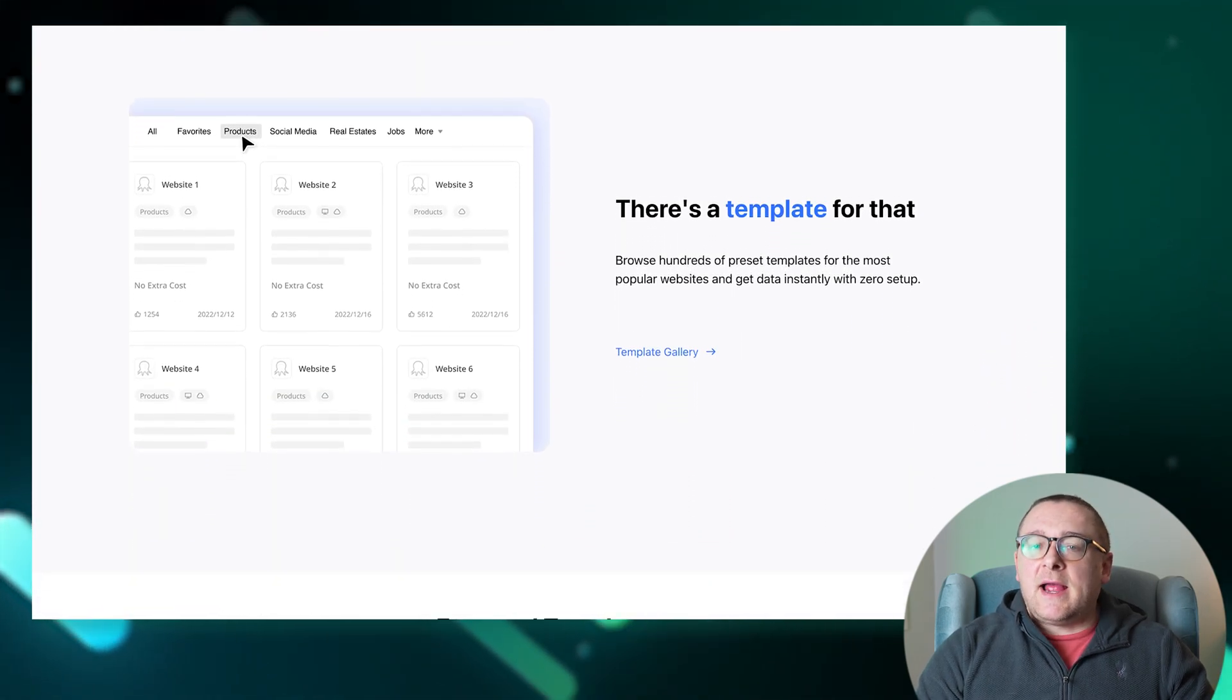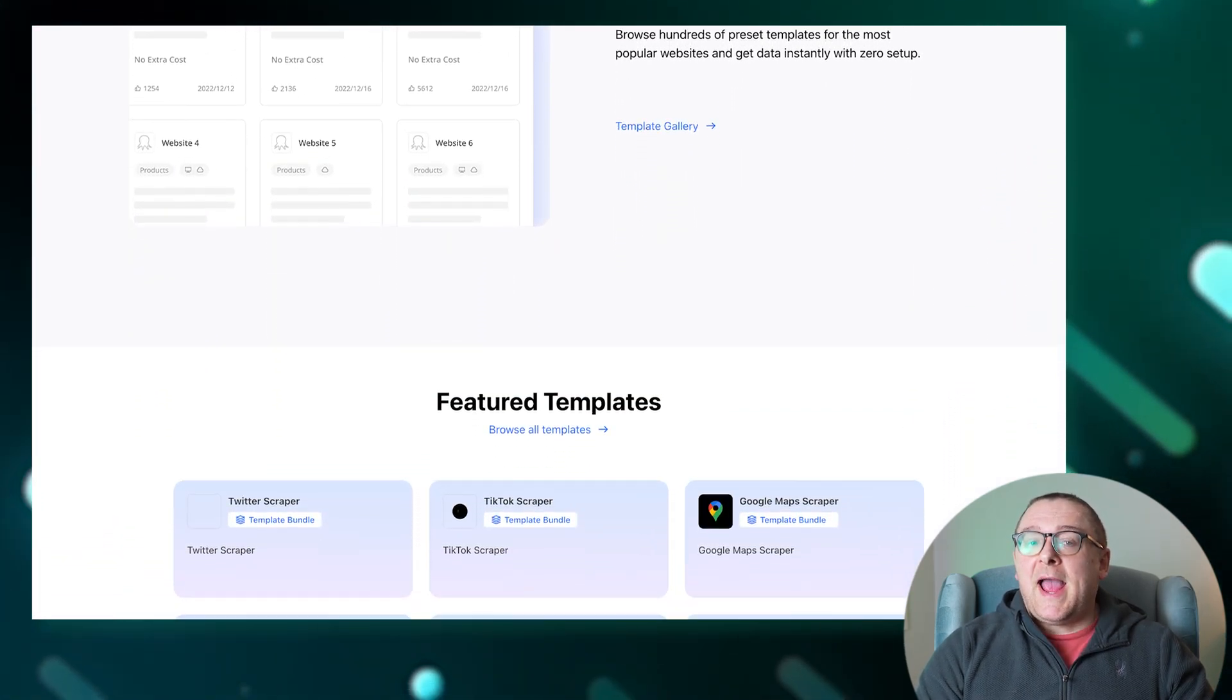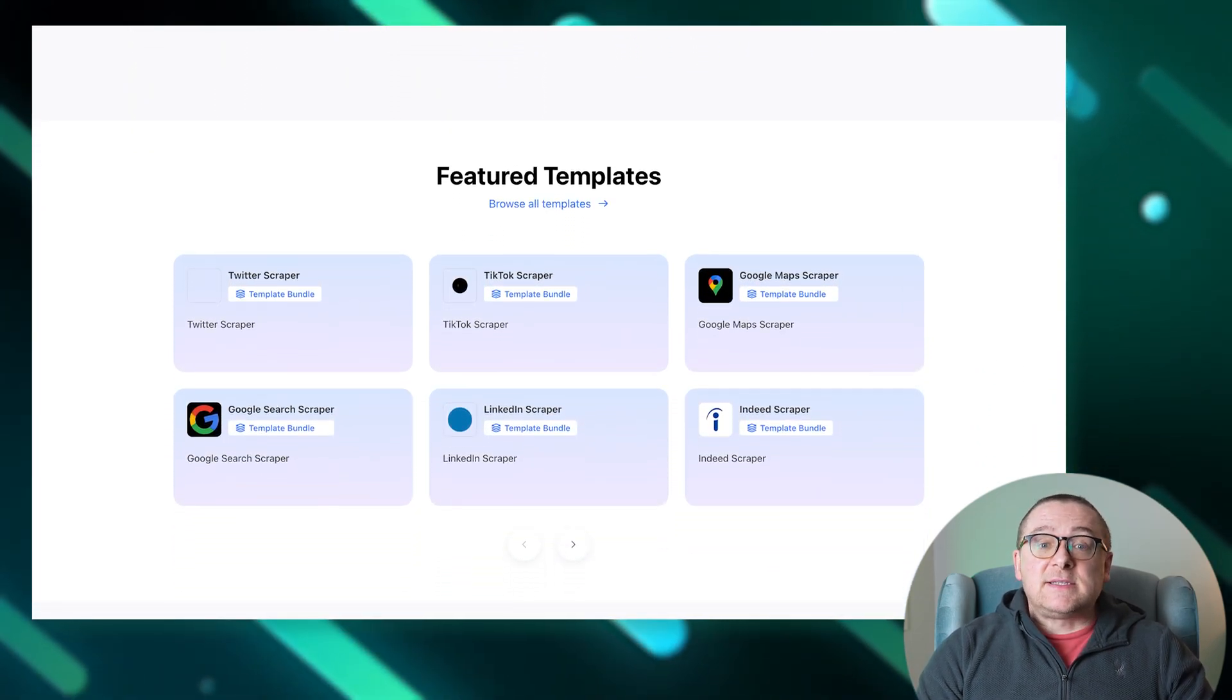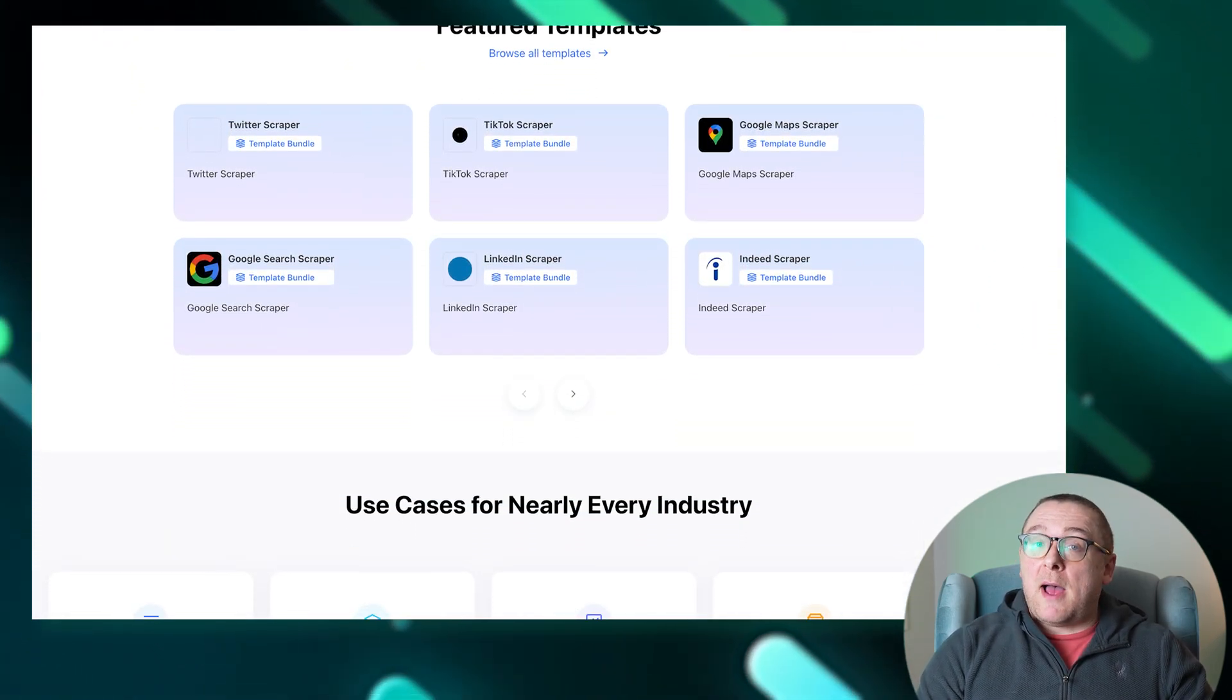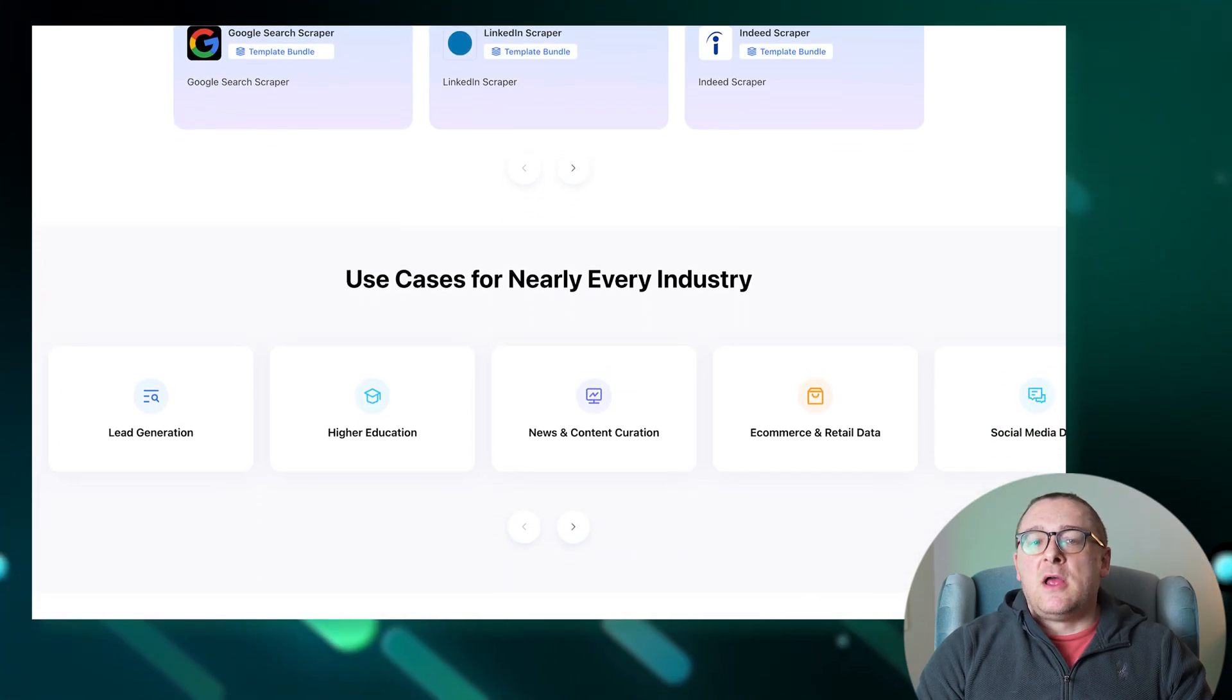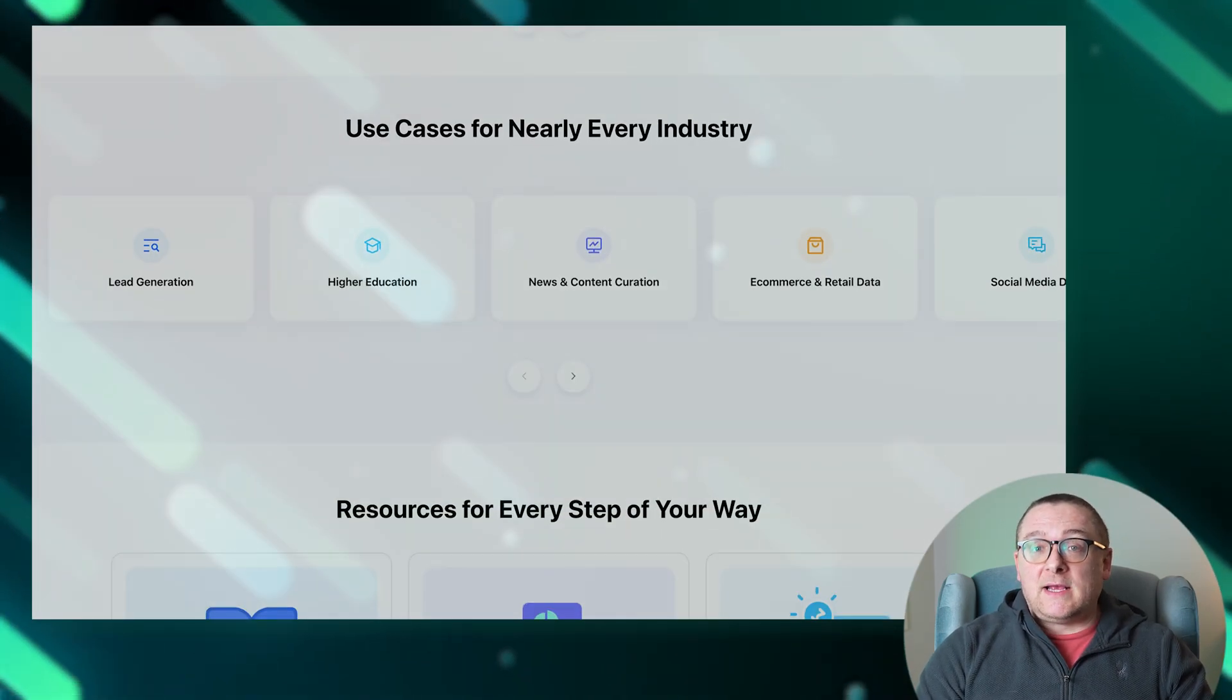Comprehensive tool support includes IP rotations, captcha solving, proxy management, and handling dynamic site actions like scrolling, drop-downs, and AJAX loads. Additionally, access to hundreds of ready-made templates for popular sites enables quick data extraction without the need for manual settings.